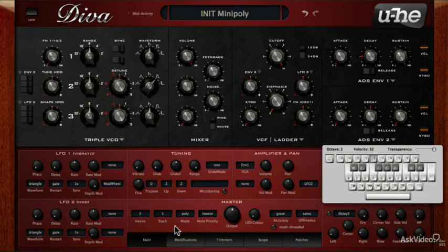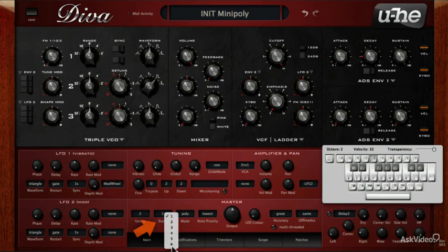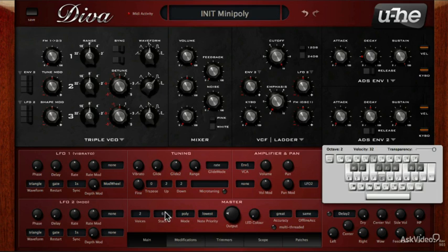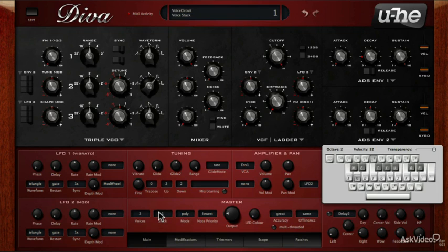Next is stack, which is for unison voices. When holding down one note, the voices can be doubled, tripled, or even up to 6 voices can be layered together. It's probably going to be loud, so I'll bring down the volume a bit. When compared back to a single voice, you can hear the difference.